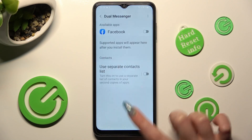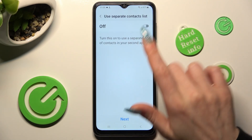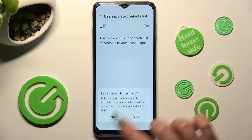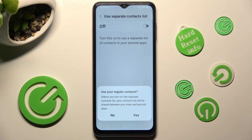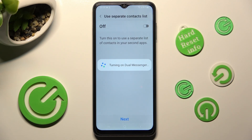Choose Confirm and tap on the gray switch if you wish to use a separate contact list, then select Next. If you don't want to use it, choose Yes in the popup and wait.